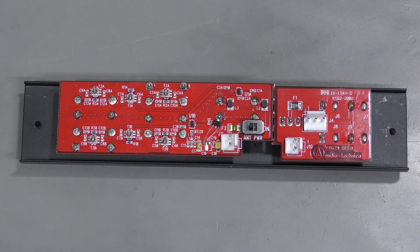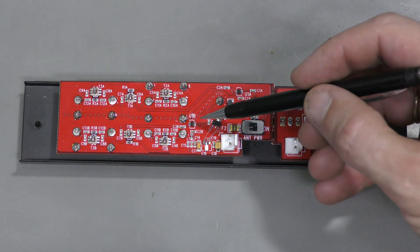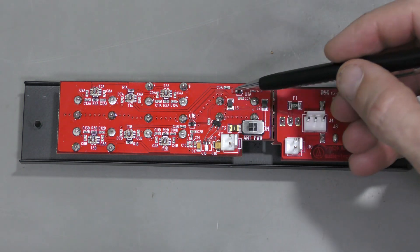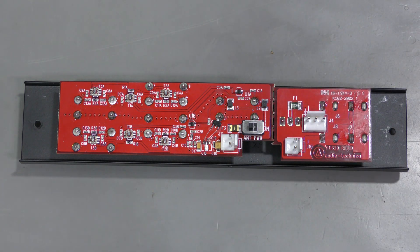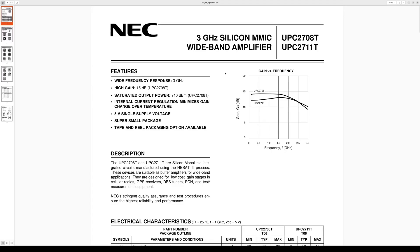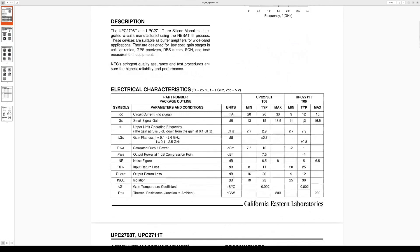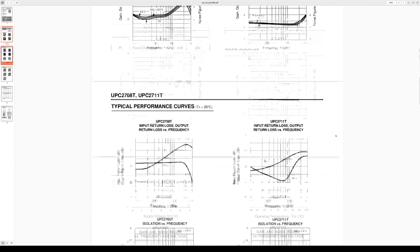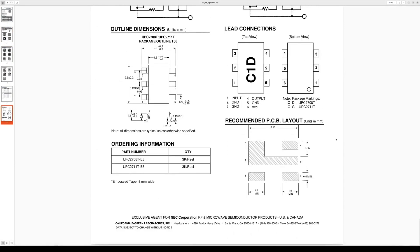So I am afraid that when the voltage regulator died it killed these two amplifier chips. I found the datasheet. We have these. UPC2711T. 3 GHz amplifiers. The gain is about 13 dB. Typical. And here at the end the marking is mentioned. C1G. And that's exactly what we have.